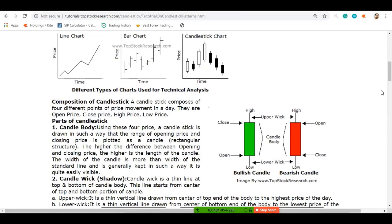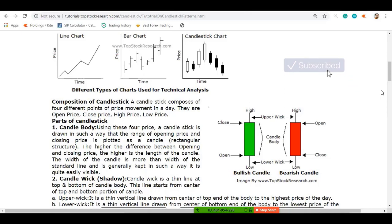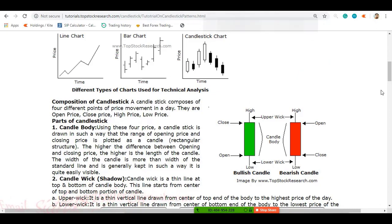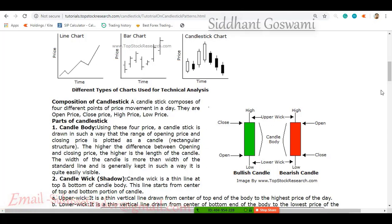In this first class we are going to talk about candlesticks, because a candlestick is something that will help us predict the direction of a financial asset. A financial asset can be anything like a stock, a forex pair, a commodity like gold or silver, or even cryptocurrencies.